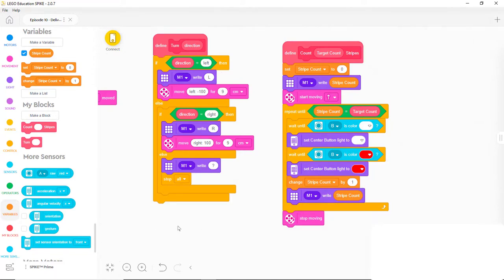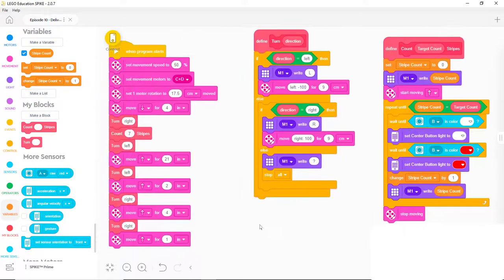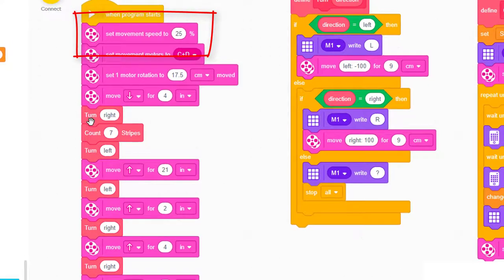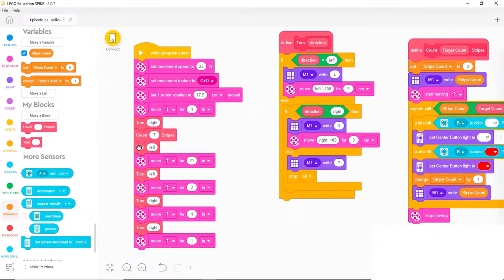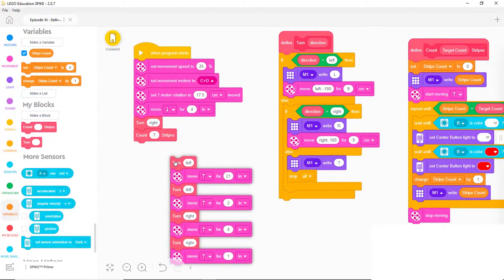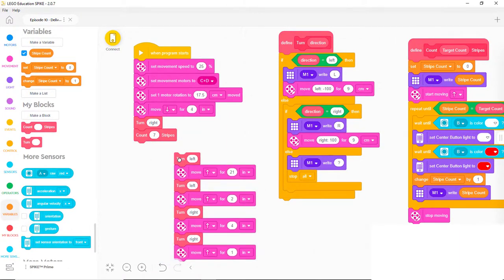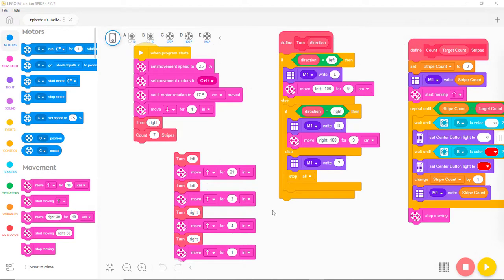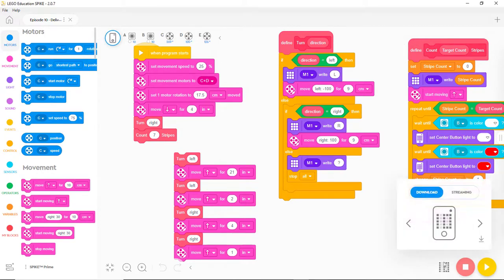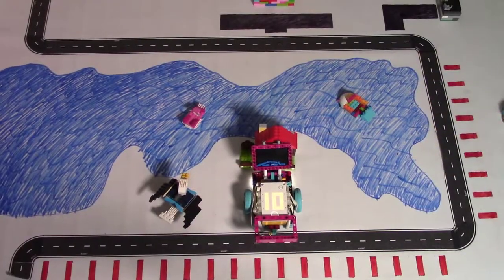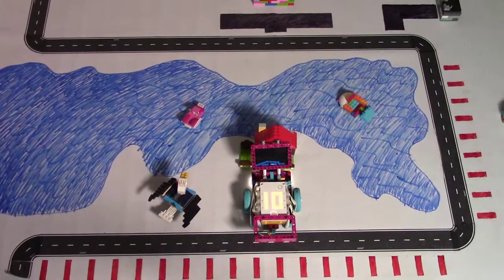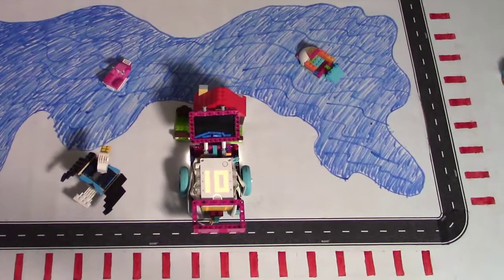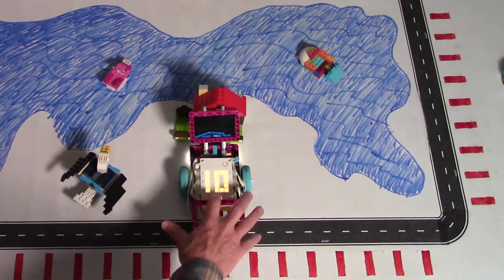Before we demonstrate the program, let's slow Chariot's speed down to 25% so we can watch what it's doing more easily. Let's also disconnect the blocks after the Count Stripes block so we can see where the robot ends up after it plays that block. With those changes, we're ready to download the program to location 10 on the robot's hub. Let's let Eaglet rest off to the side rather than ride Chariot so we can see what's displayed on the top of the hub.